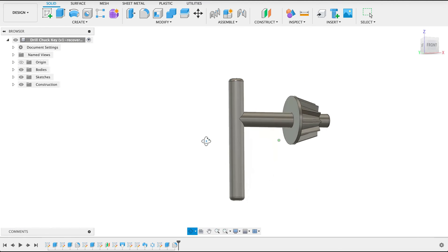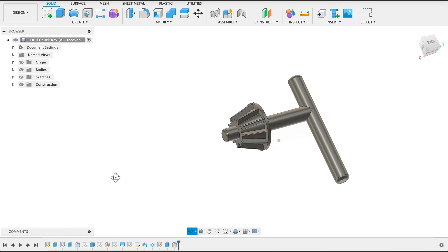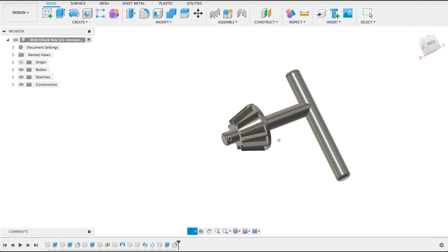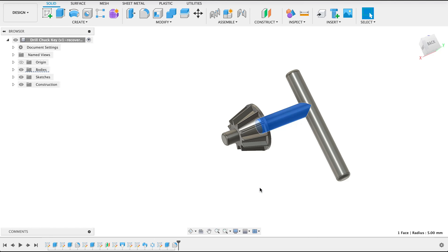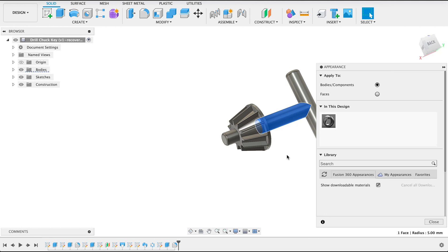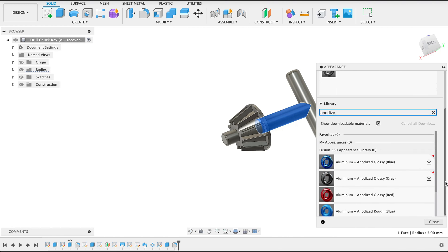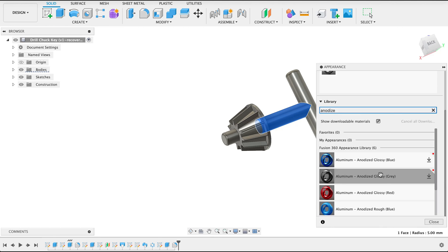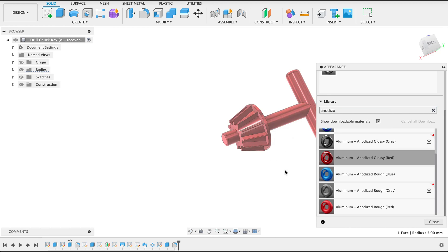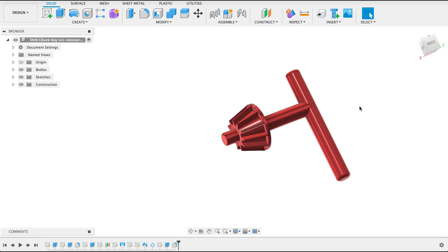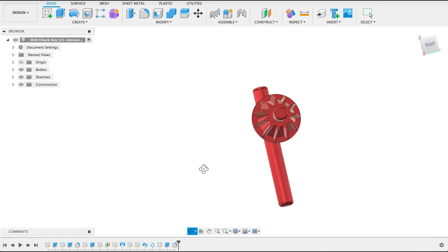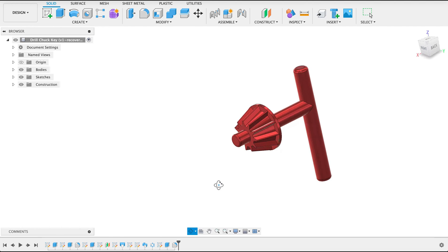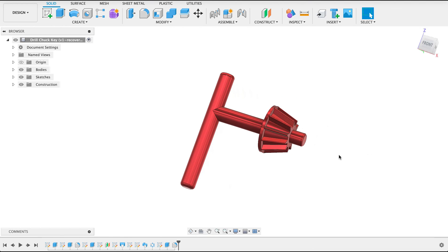But I don't like it looking so plain so what I'm going to do is just add a bit of color to it. Right click on it and go to appearance. Now we've got quite a few anodized colors which are quite nice. I think we'll try a red. You just drag it over the body. Then we've got that shiny red anodized drill chuck key.